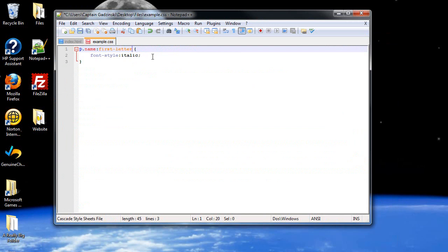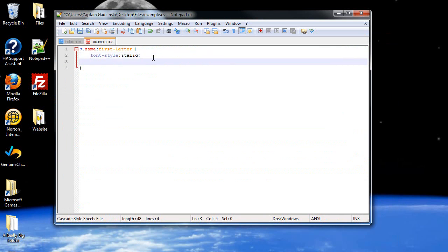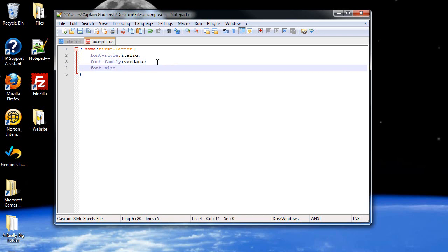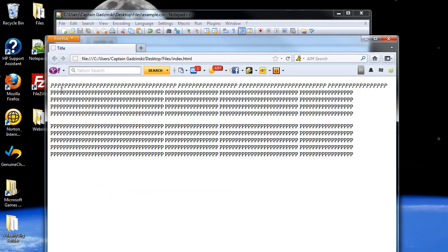Another one is first letter. Now, I want to do something cool with this one. So I'll keep it italicized, and I'll change the font family to Verdana, if that's how you pronounce it. And I kind of want to change the font size too. And I'll make it 15 pixels. So, not only the first letter, this is like one of those fancy books, you know, the really fancy first letter kind of a thing.